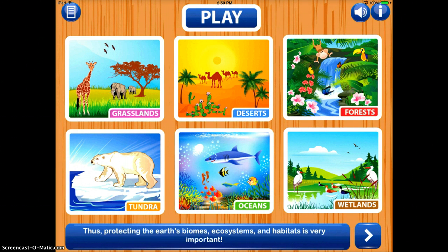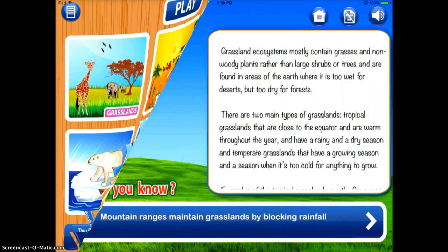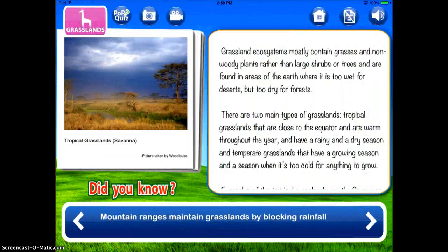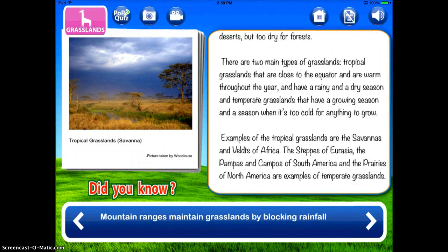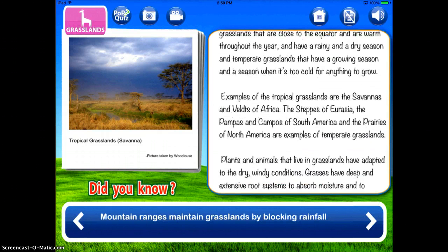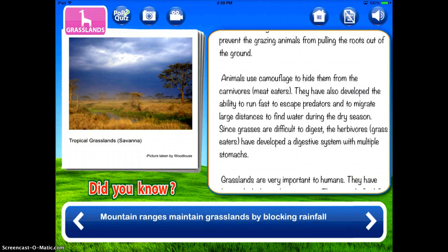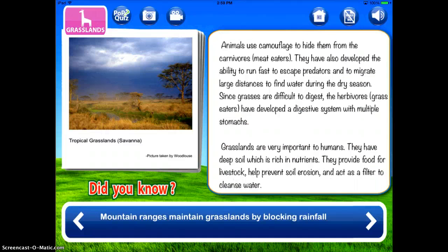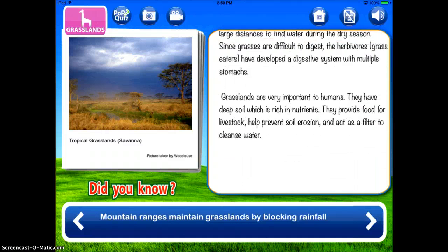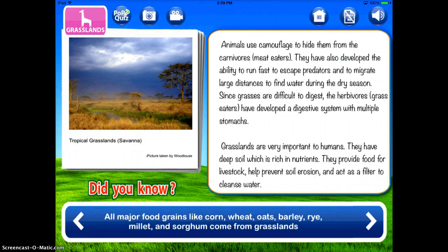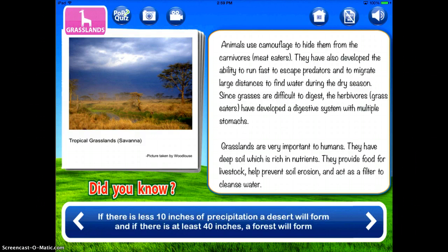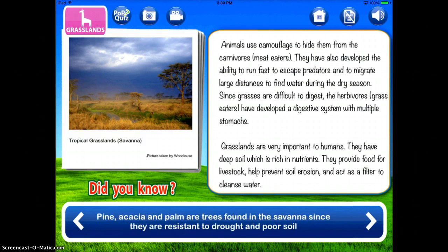To demonstrate how this works, I'll tap on the first one, which is grasslands. Here you'll see there's scrolling text that tells you all about different grasslands and teaches you about the ecosystem. There's also a 'did you know' section at the bottom where you can tap through all the information about that ecosystem.